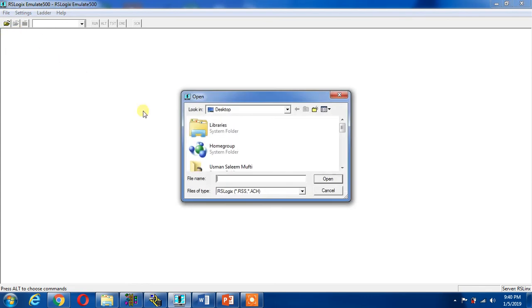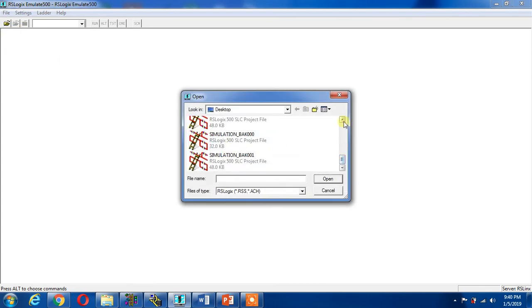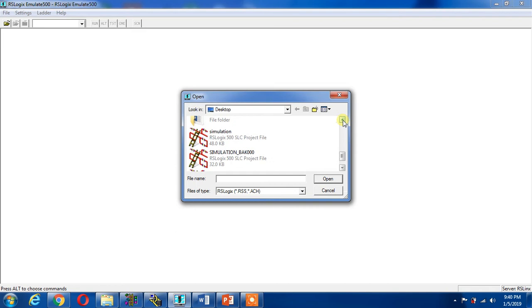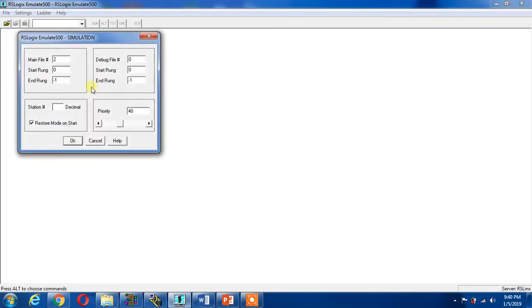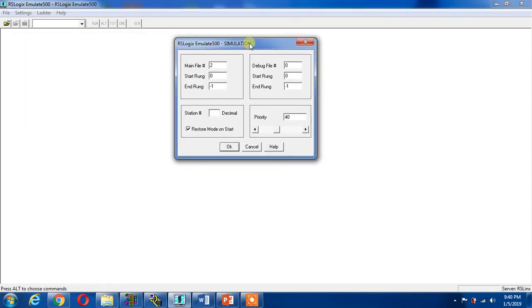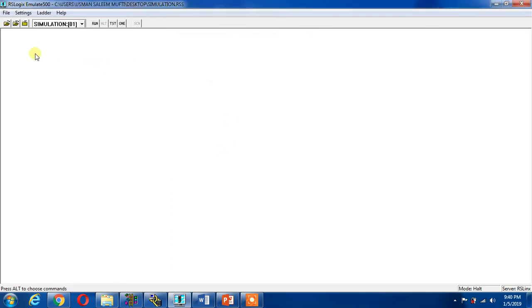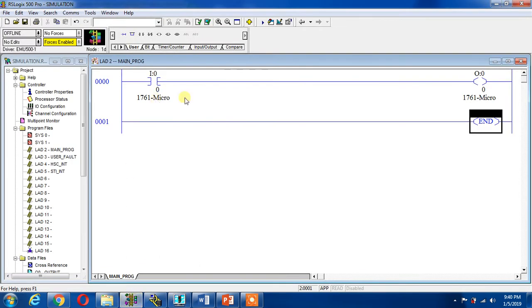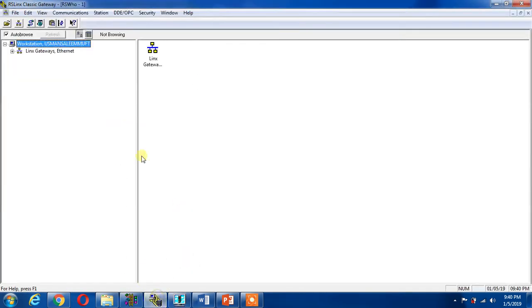Now I can go to the emulator and open the file and select my simulation file. Now it is open. Now I can give station, that's the default, should be one. I can give any address anyway. Now I can run this. Now the program has been done, emulator work has been done.